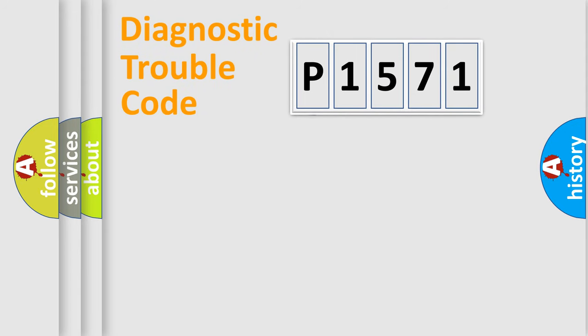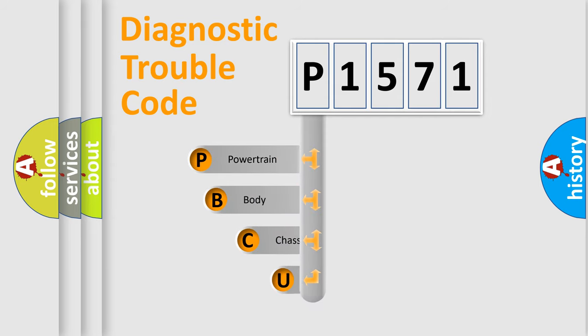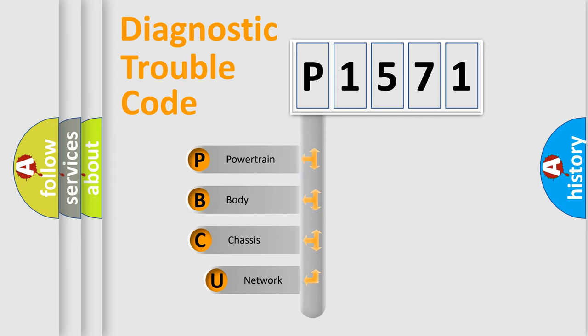First, let's look at the history of diagnostic fault code composition according to the OBD2 protocol, which is unified for all automakers since 2000.